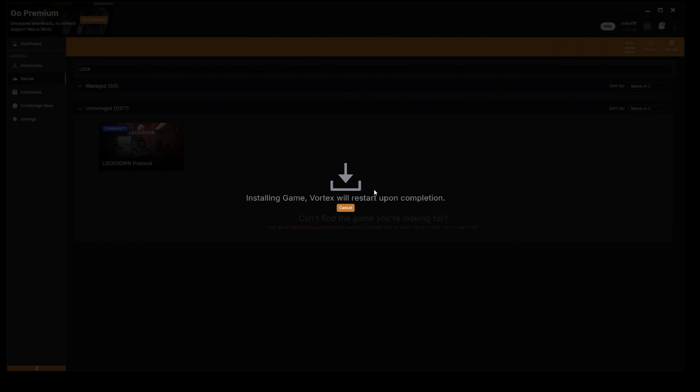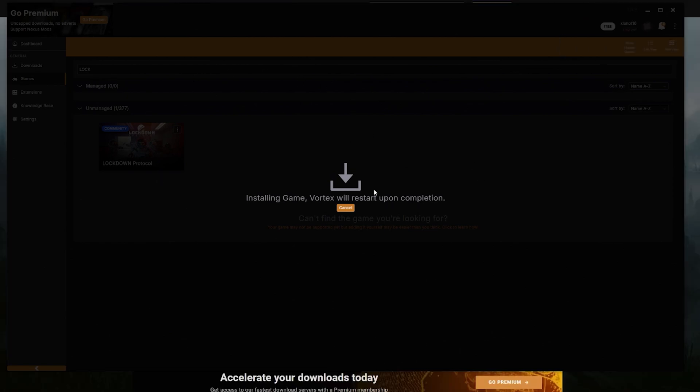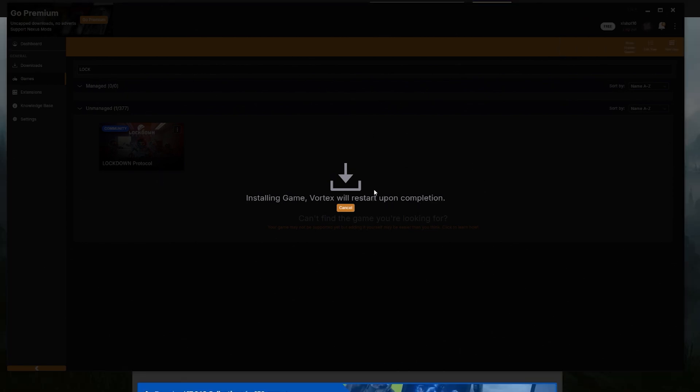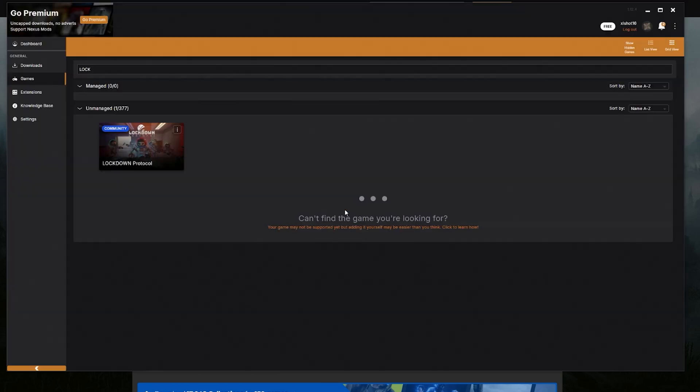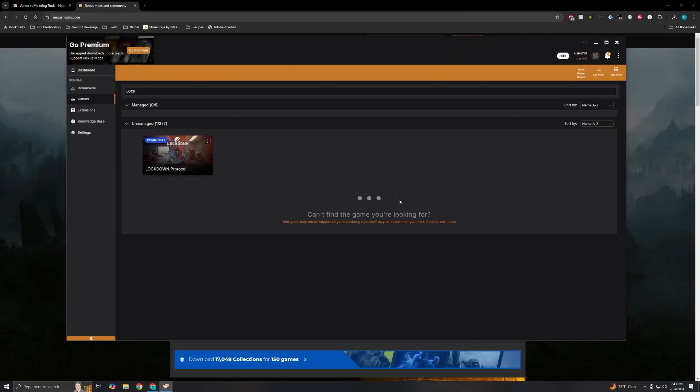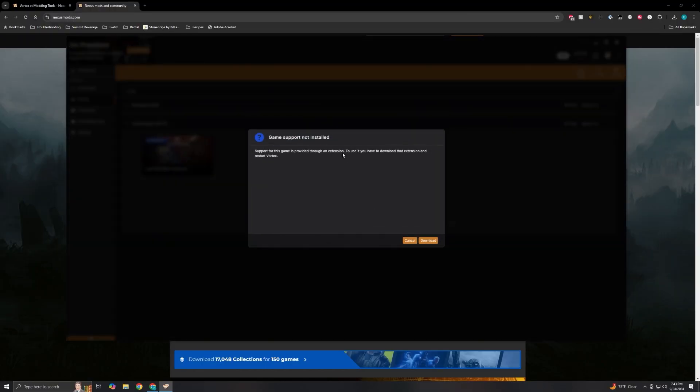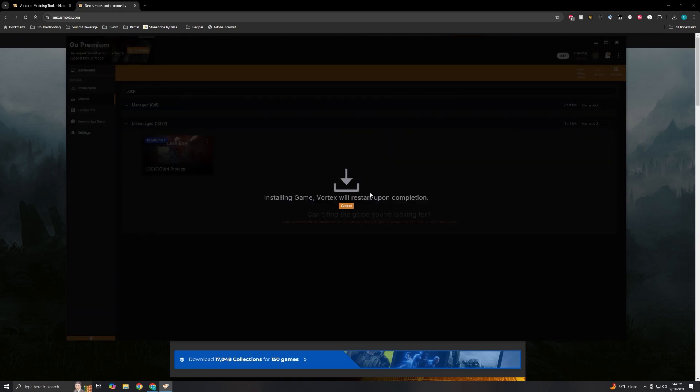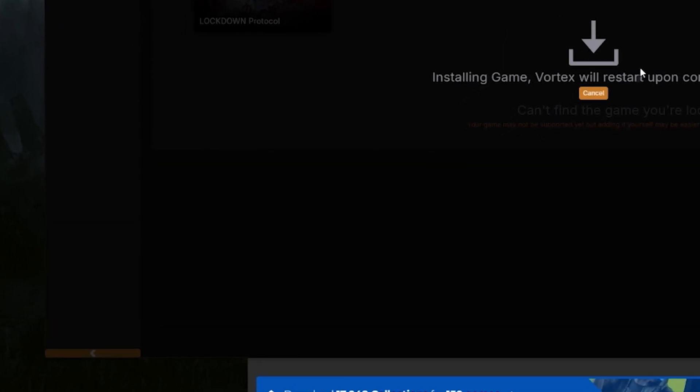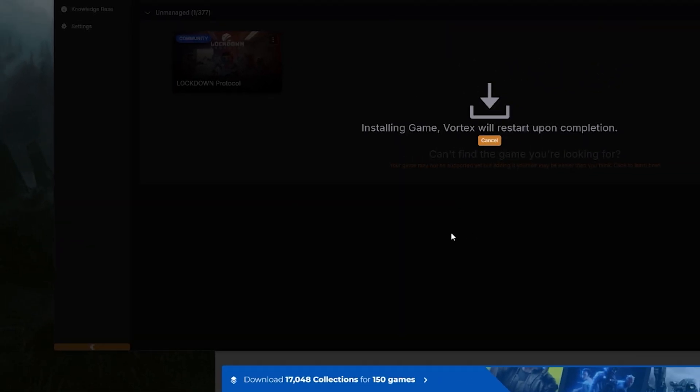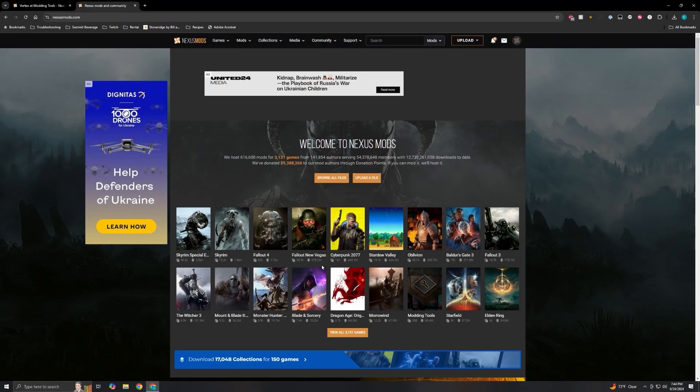One thing I have found is that it leaves you on that screen. You can hit Cancel and then just go back here and hit Manage again. Then it's going to say the same message, so hit Download. And then you'll see kind of here grayed out in this area, it's actually downloaded the extension and then Vortex itself will restart.